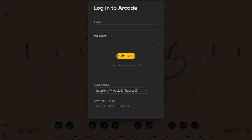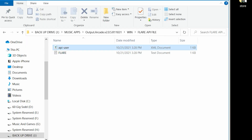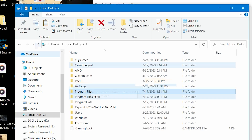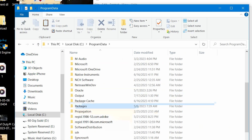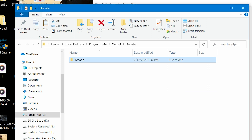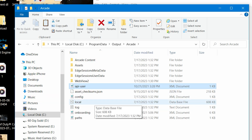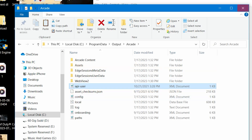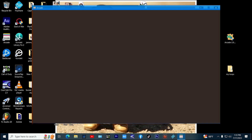If you see this login screen, that means you have not yet added the API file yet. Now start up Arcade, and it should load with no login required.